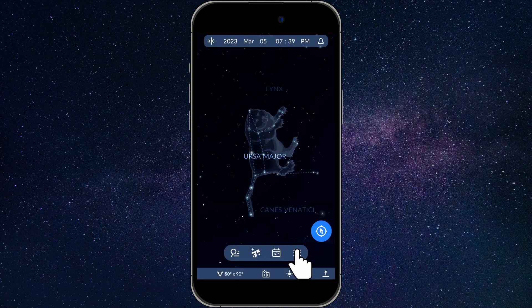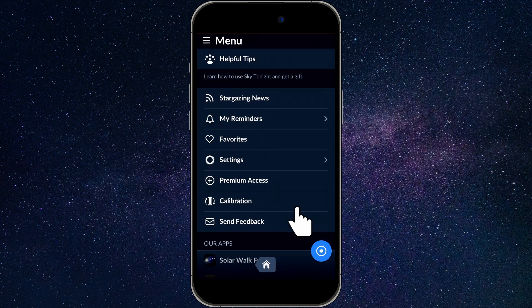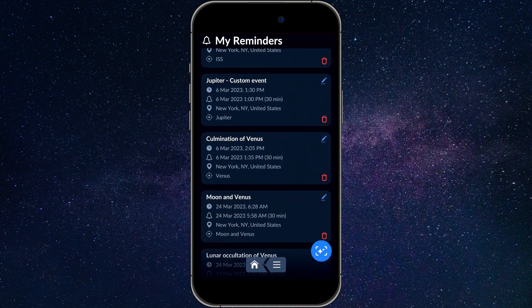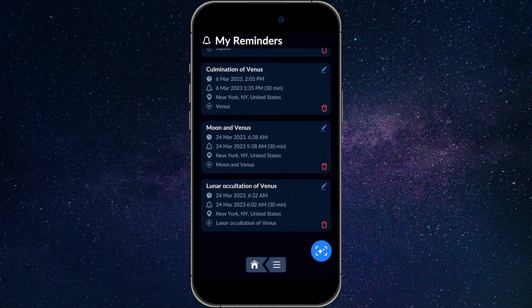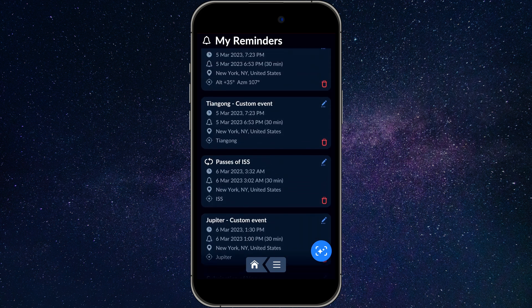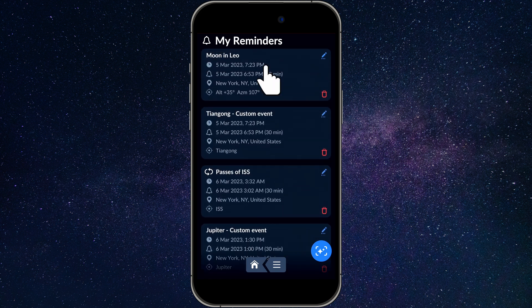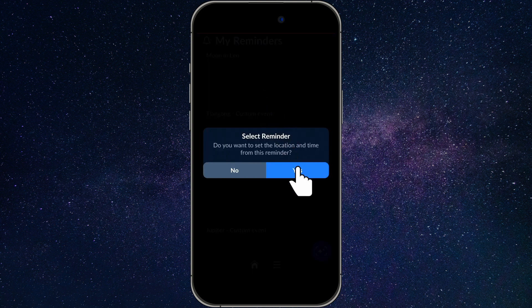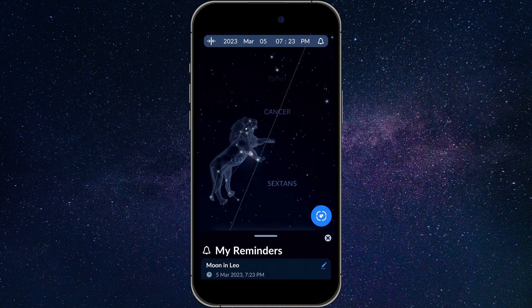To see all of your saved reminders, open the menu and go to My Reminders. Here you can review, edit, and delete any of your reminders. Tap a reminder to see the event it refers to in the sky.